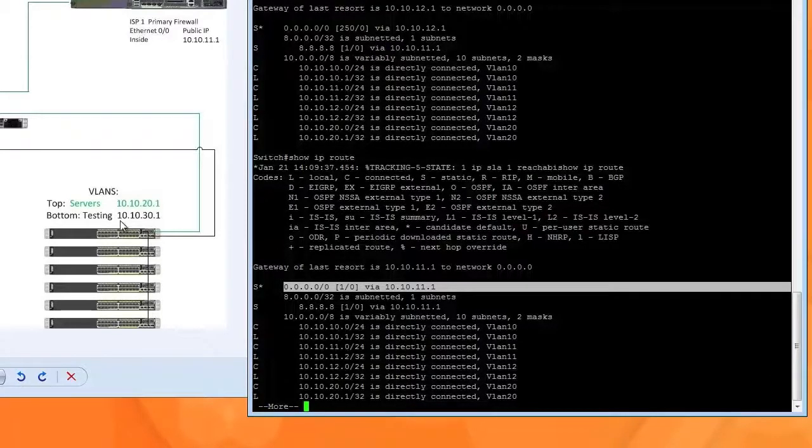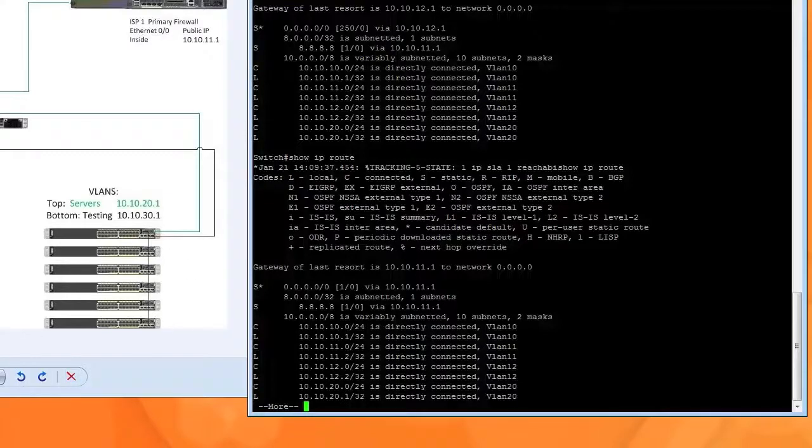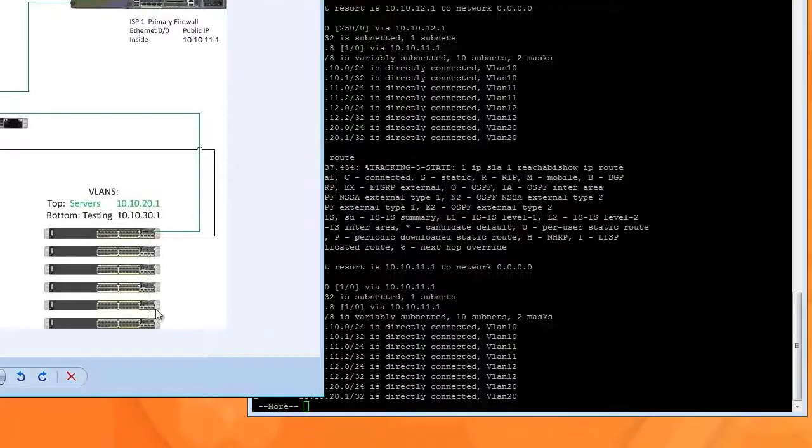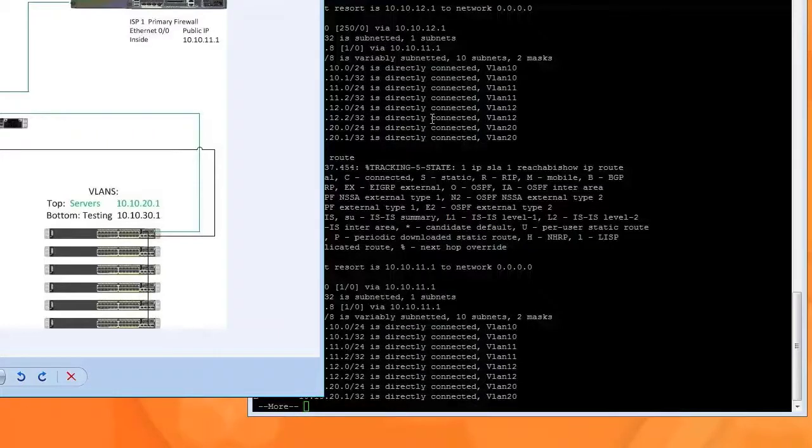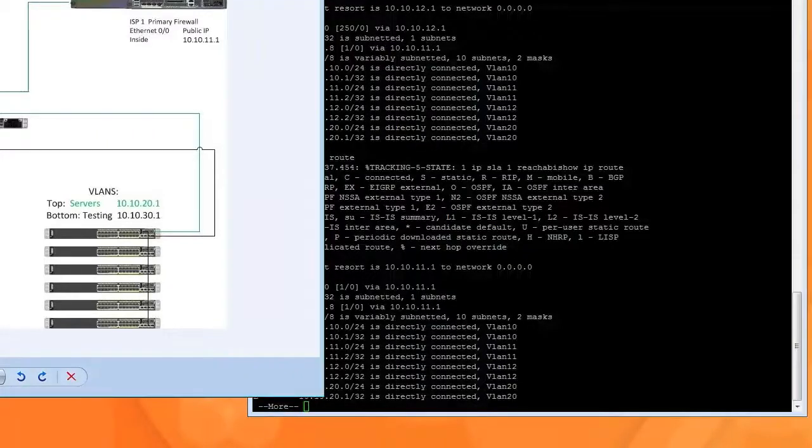Now, anyone on the internal network right here can be working. And if the ISP fails, it will switch over automatically. Thank you very much.